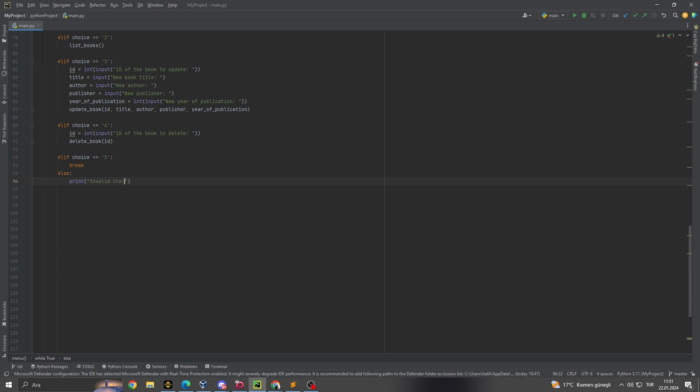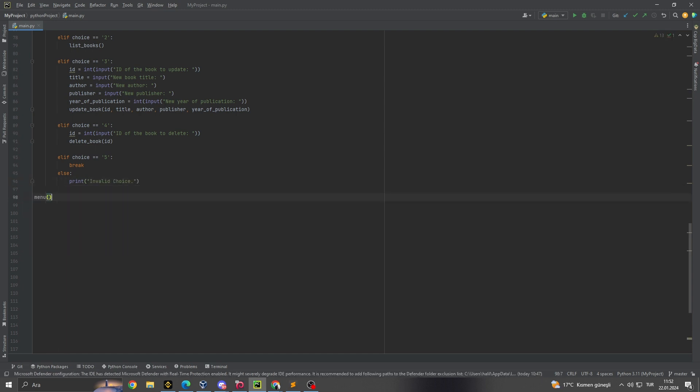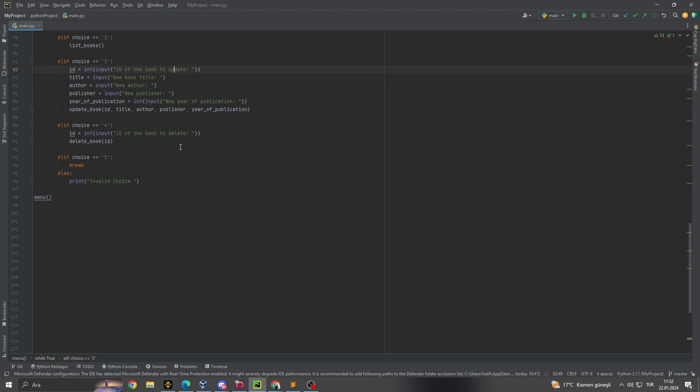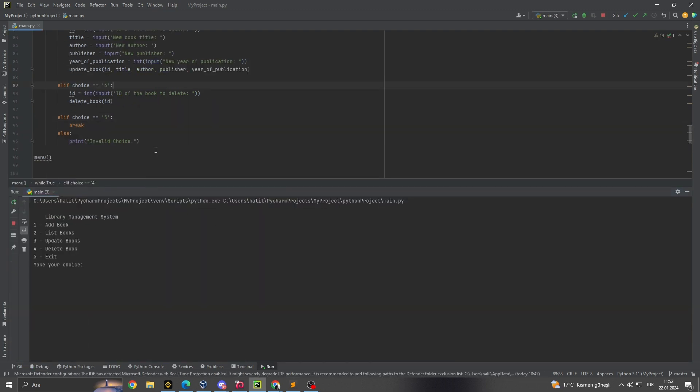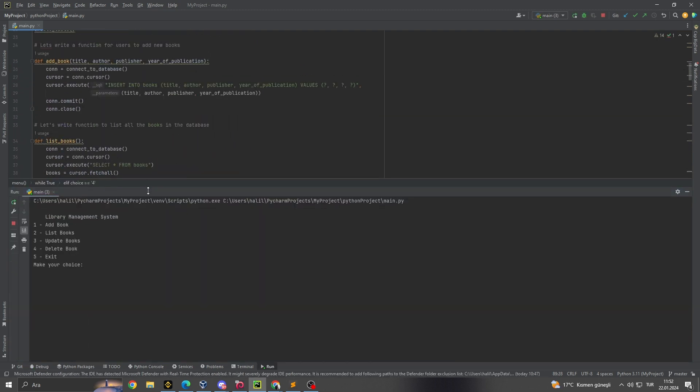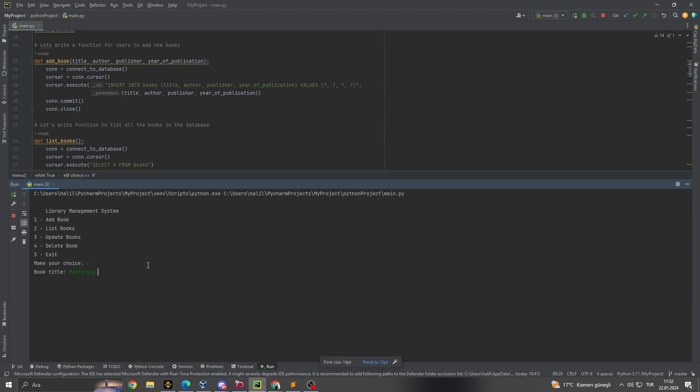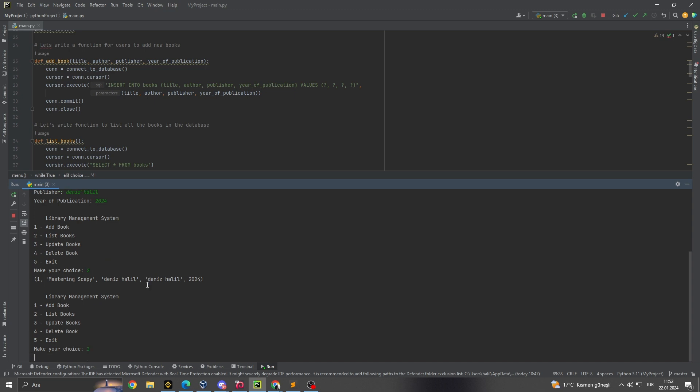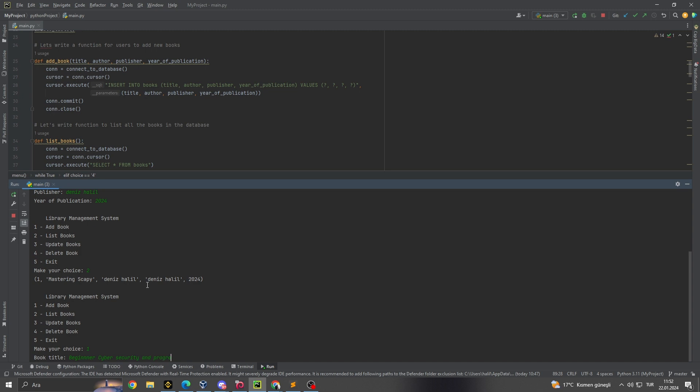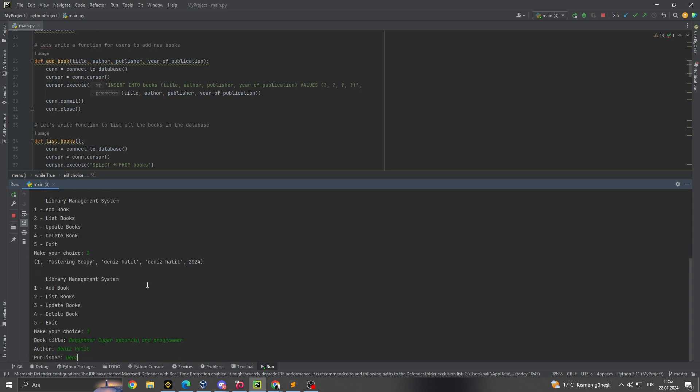6. Interacting with the system. All these functionalities are wrapped within a user-friendly command-line interface, provided by the menu function. This interface serves as the main point of interaction between the user and the database, allowing for operations like adding, listing, updating, and deleting books. It's designed to be intuitive and straightforward, ensuring that users can easily manage the library without needing in-depth technical knowledge.